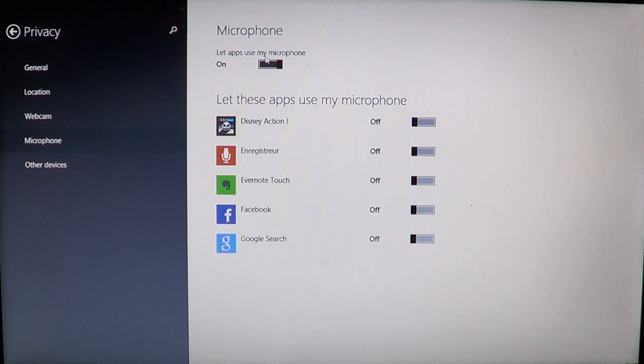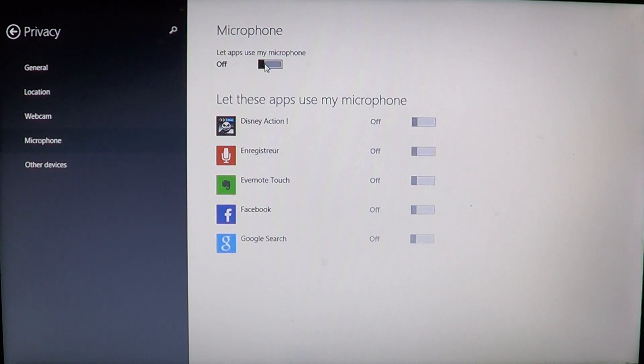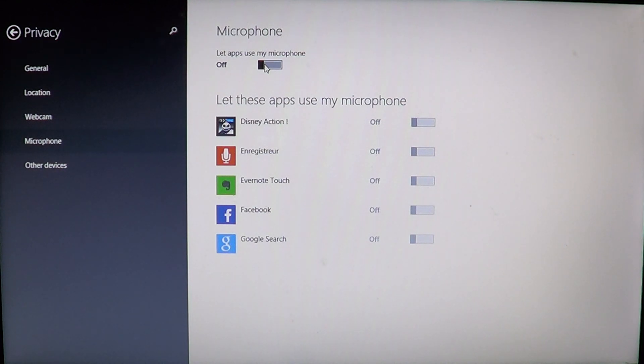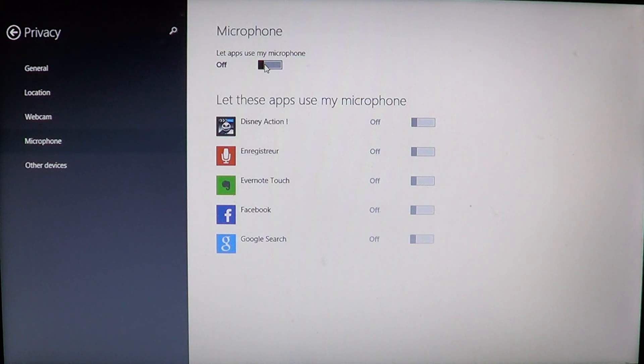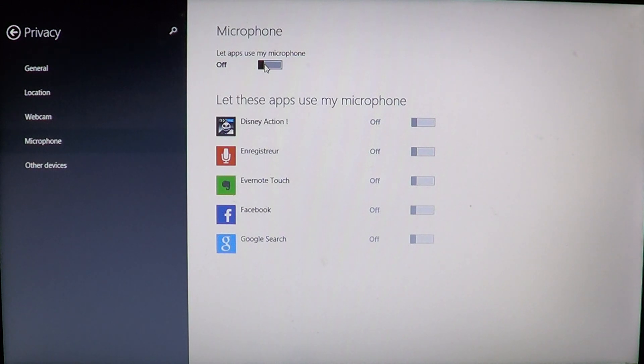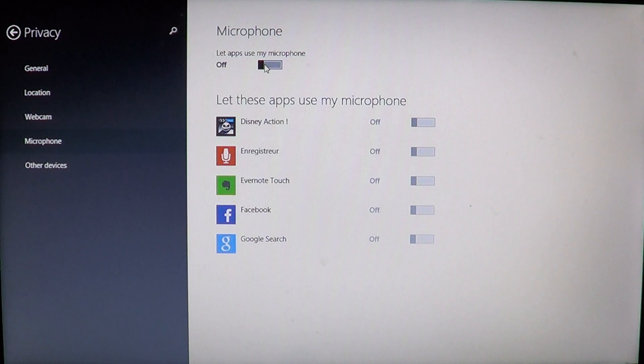If you put the slider at the top 'let apps use my microphone' to off, you see that it grays out all the apps. That's because it actually turns off the possibility of using your microphone for all apps on your computer. So if you don't want to have the microphone used ever, then you can turn that switch to off.